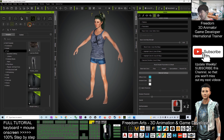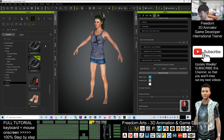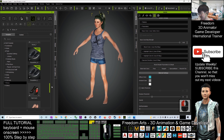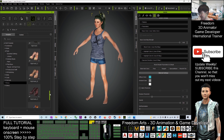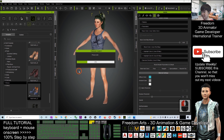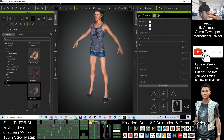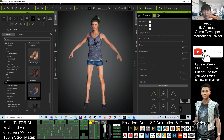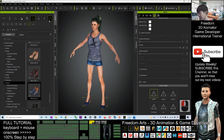Next, I'll give her shoes. Click the shoes section, double-click, and click OK. Once you're finished, you can choose a pose.